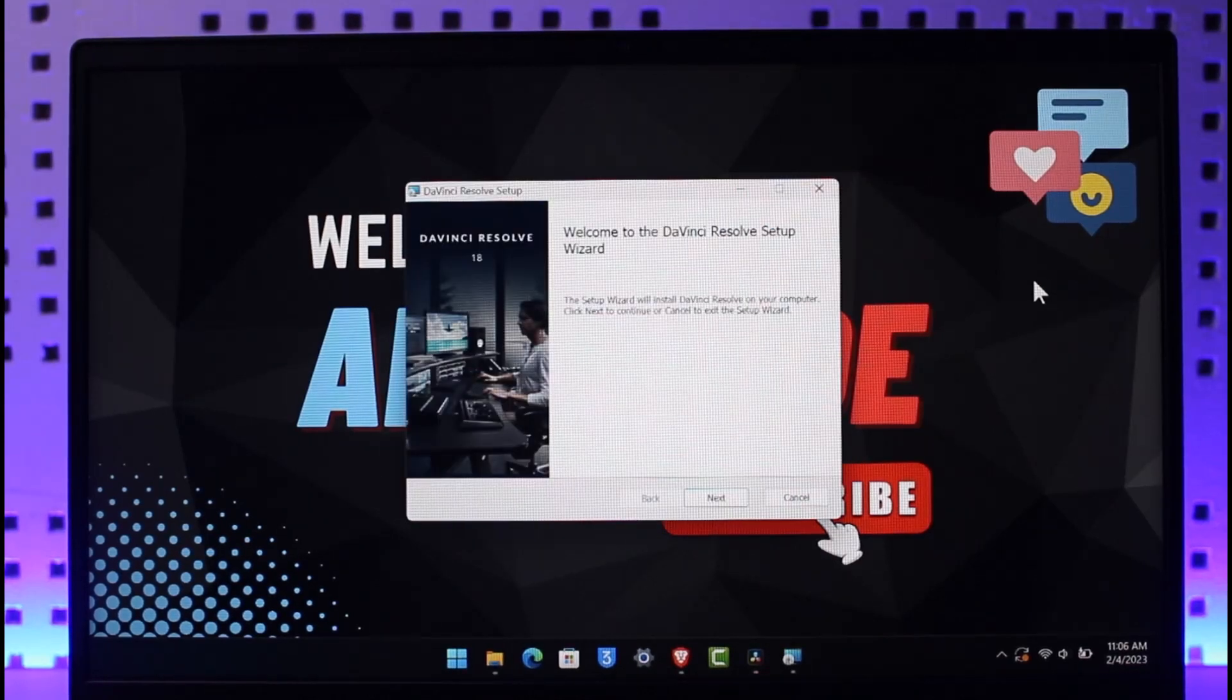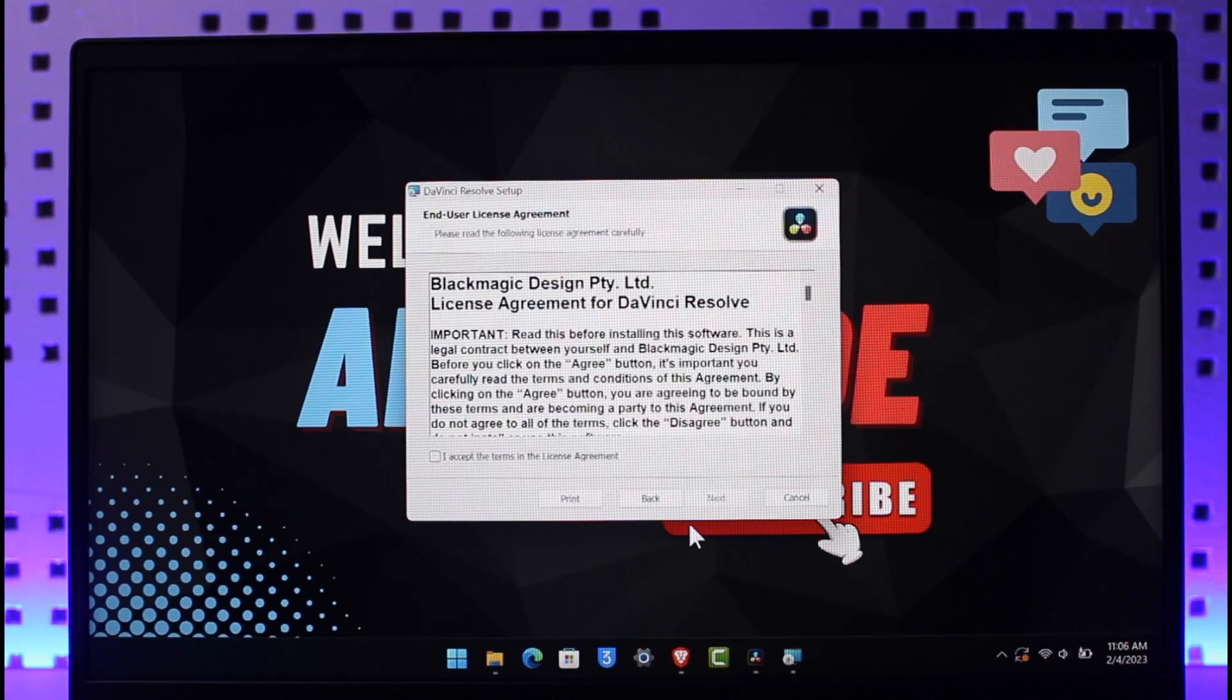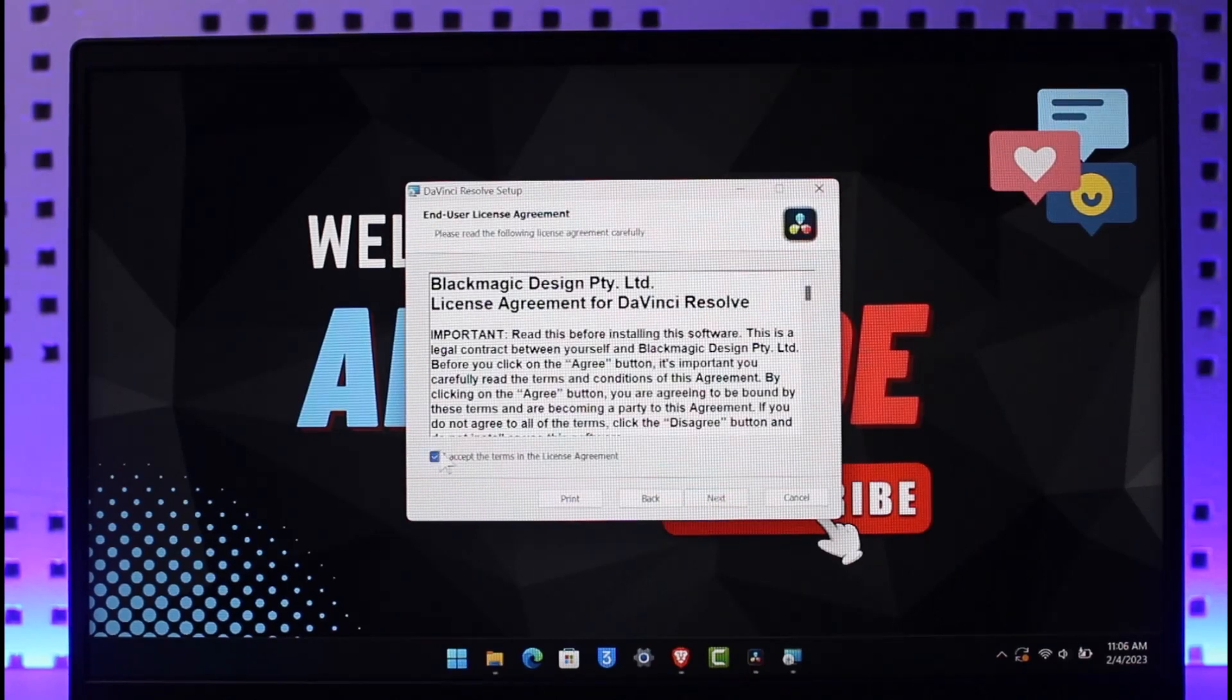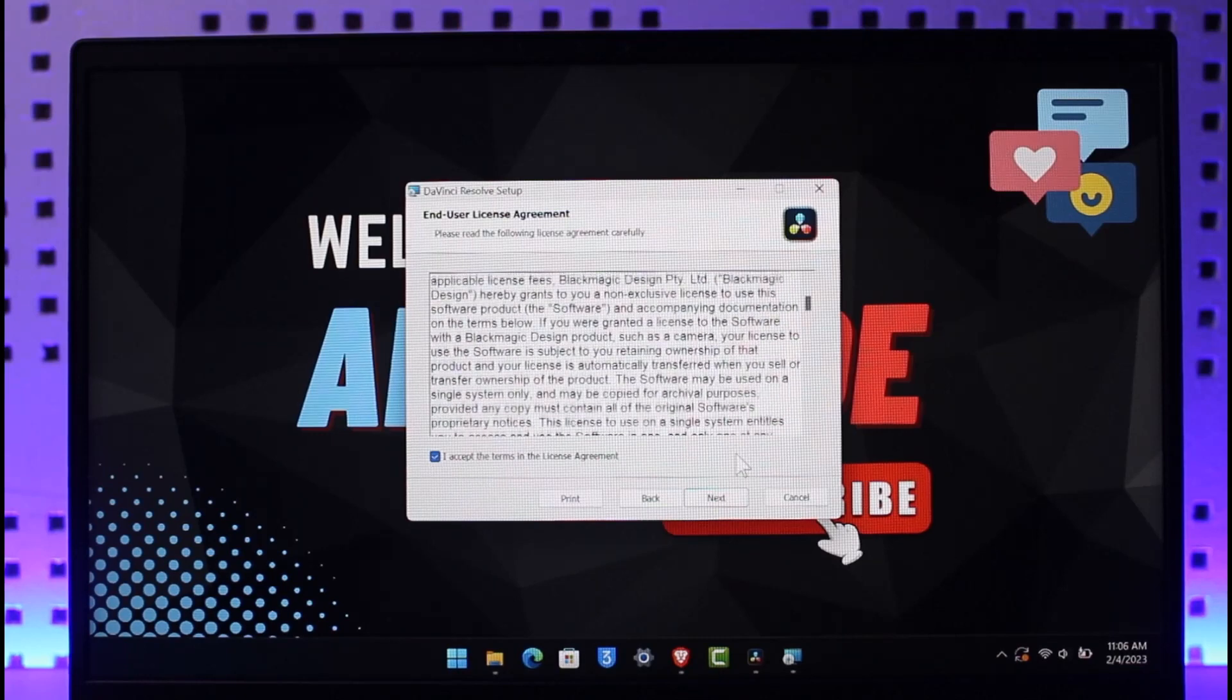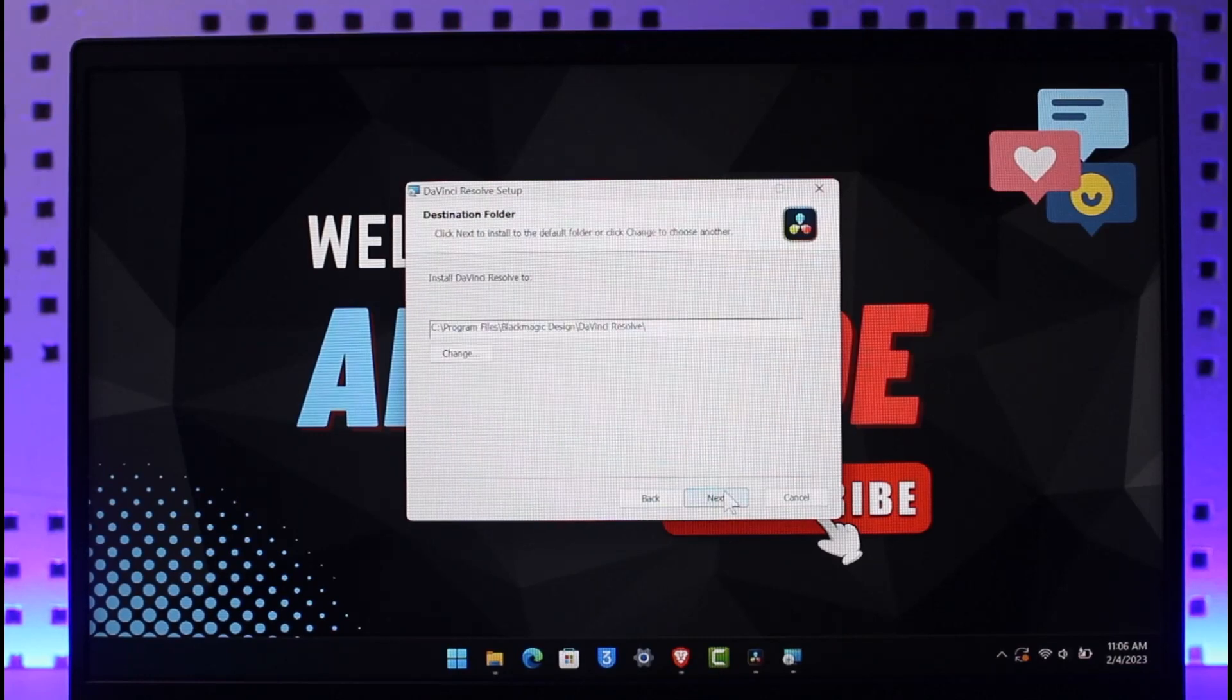So as you can see, the setup install has begun. Now we're just going to click on the Next button. And we are going to agree to the terms and conditions and then just click on Next again.